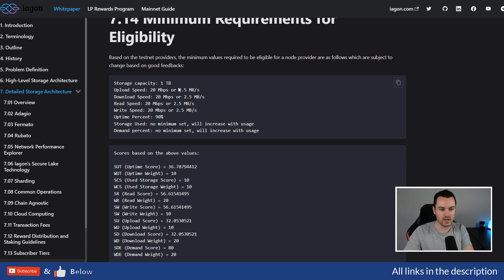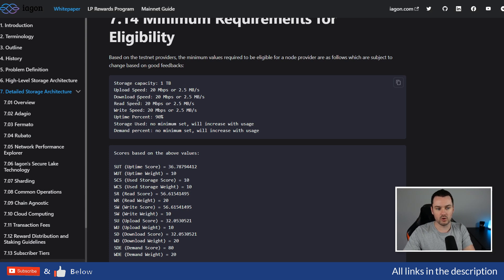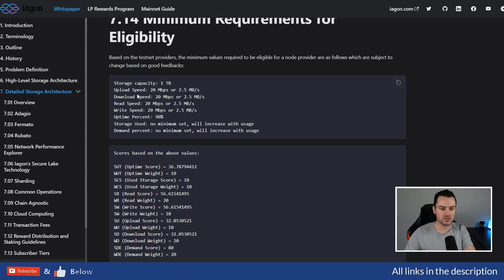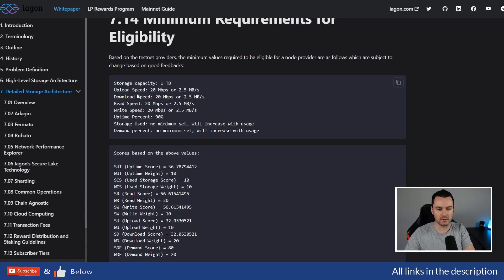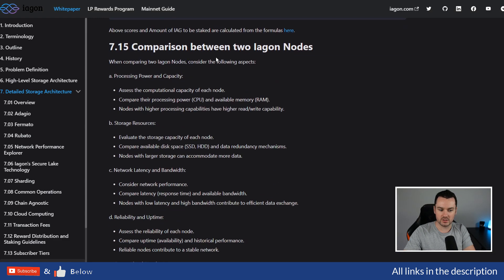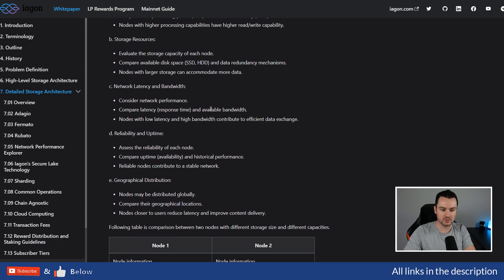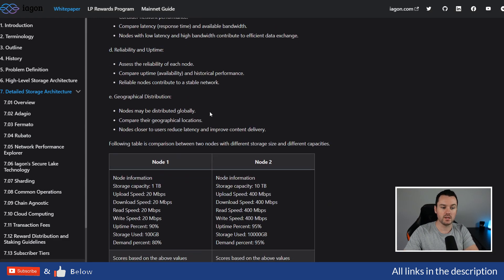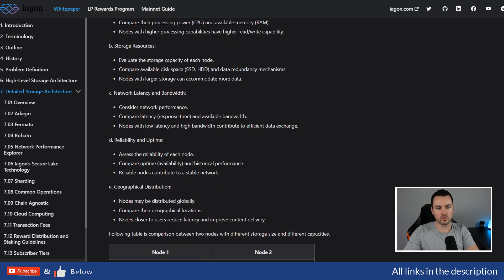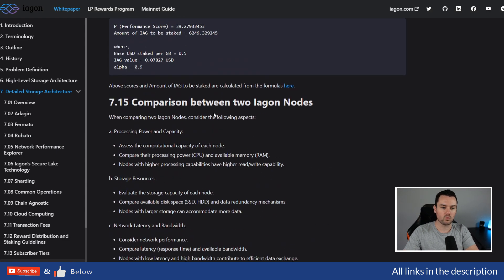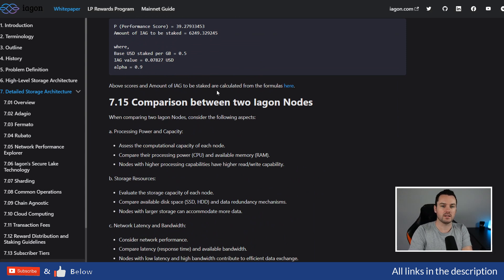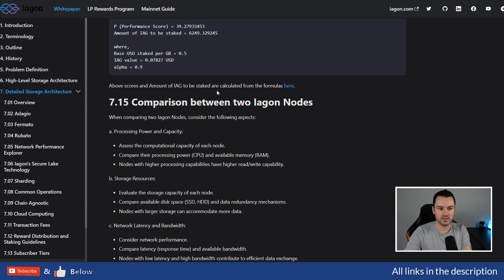There's different requirements on the upload/download speed, the read/write—that's how good the actual hard drive is as well as your own connection—because people will be taking parts of files up and down as the network starts to get used more. Lots of different calculations when you start to look through this. I will leave links to all of this down below. The rewards you get will depend on the quality of the node you provide, how long it's online, how fast, and different things.